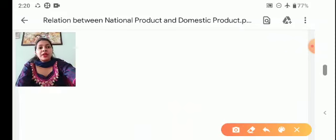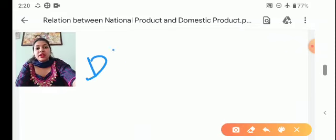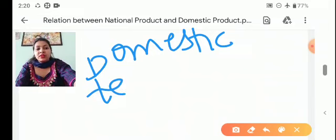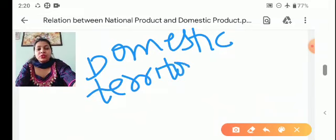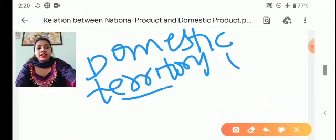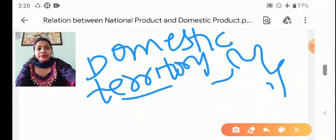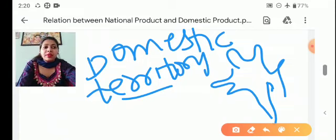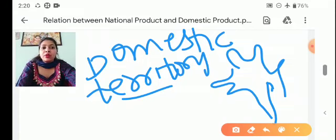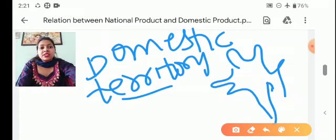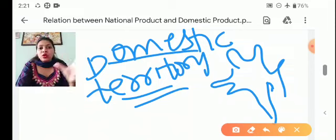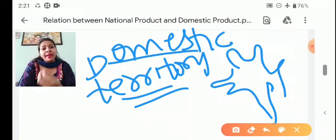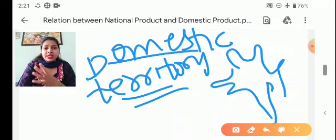Now we have studied the topic of domestic territory and we need to clarify its meaning. So what is the meaning of domestic territory? Suppose it is India — it has political boundaries, but that doesn't mean domestic territory. Domestic territory means all the geographical places in which persons, goods and capital move freely.